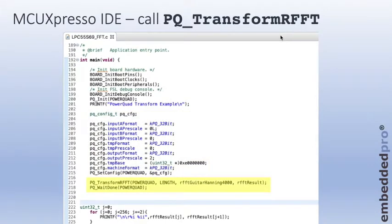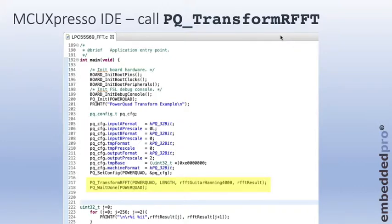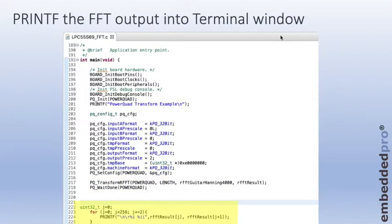Finally, we call the PowerQuad transform function. It's PowerQuad transform real FFT. We pass in four parameters. There's a base pointer for the PowerQuad, the length parameter which is 512 samples in this case, and there's a pointer to the input data, our RFFT guitar Hanning 4000, and a pointer to the output structure, our FFT result. This will implement the Fast Fourier transform. And we'll just wait and poll until it's done.